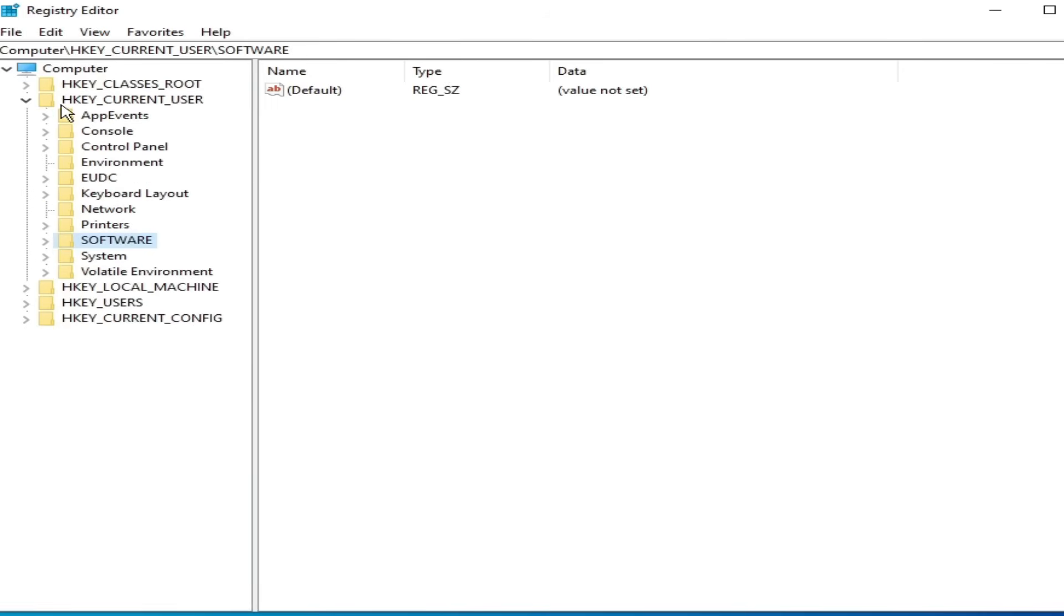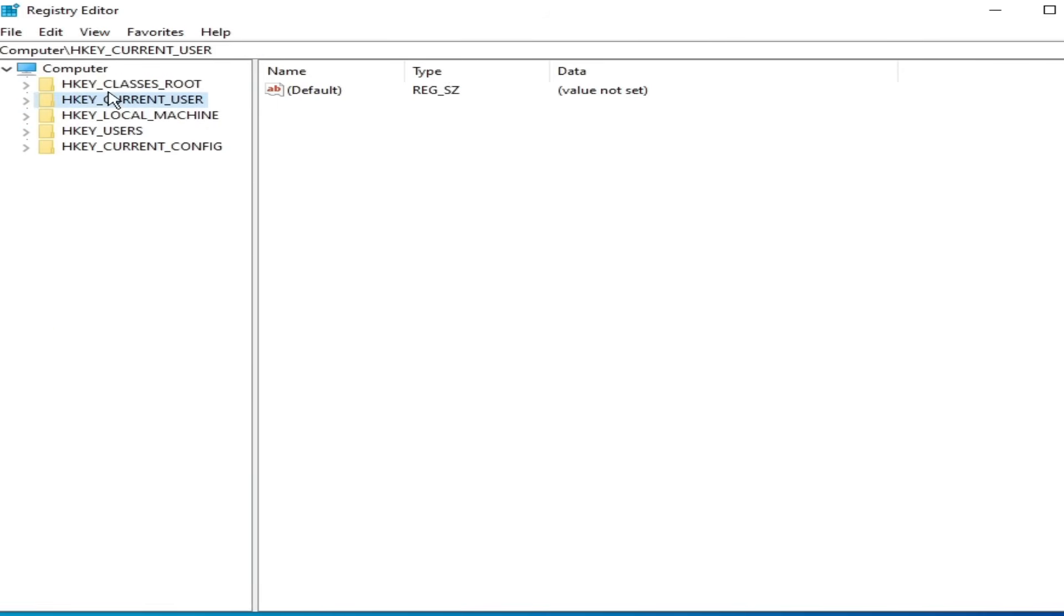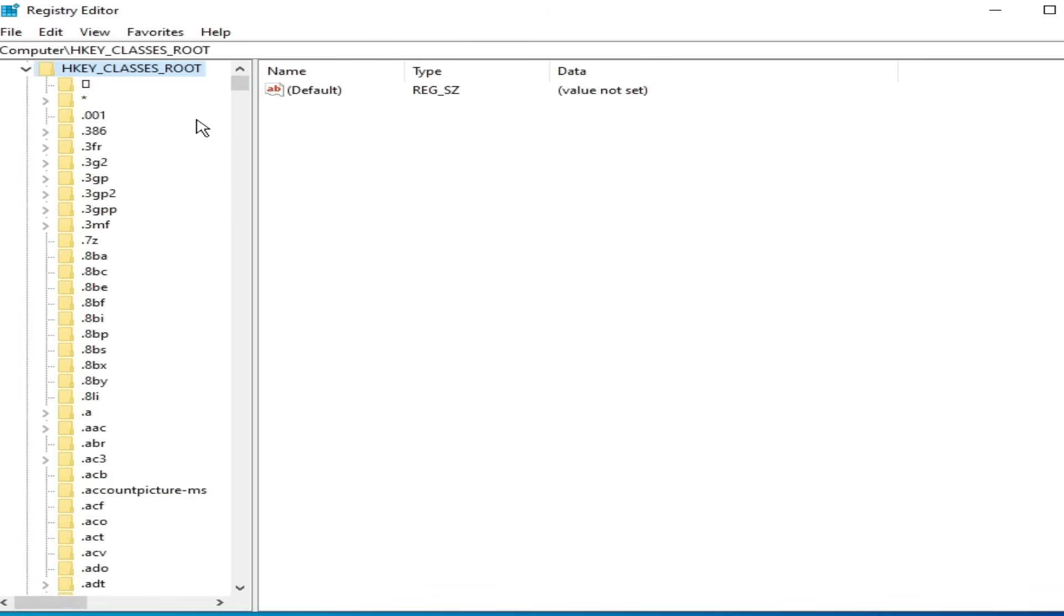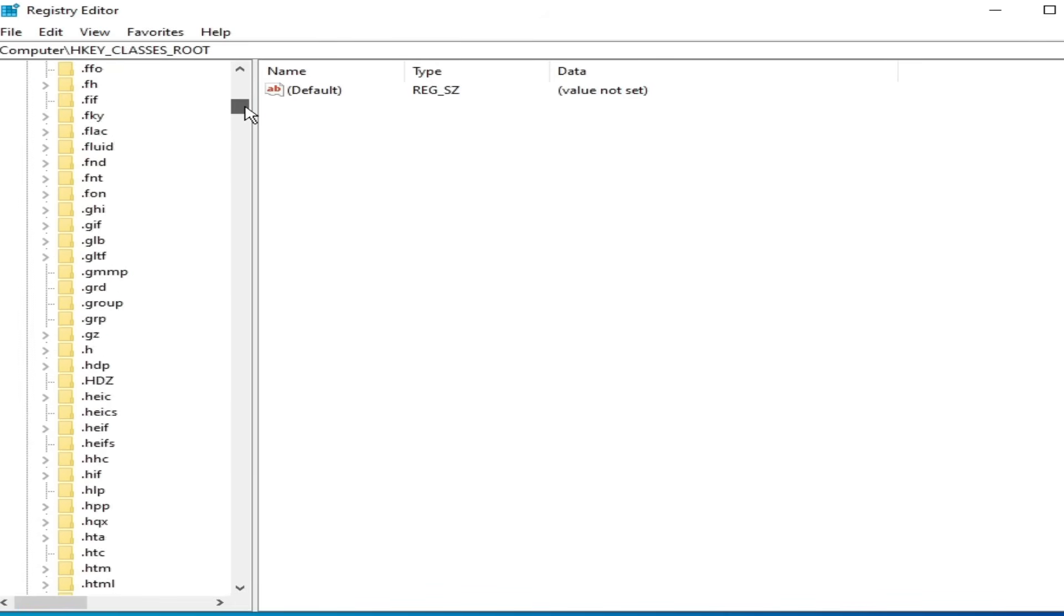Scroll up again. Here. Go to HKEY_CLASSES_ROOT. And search for Roblox folder.